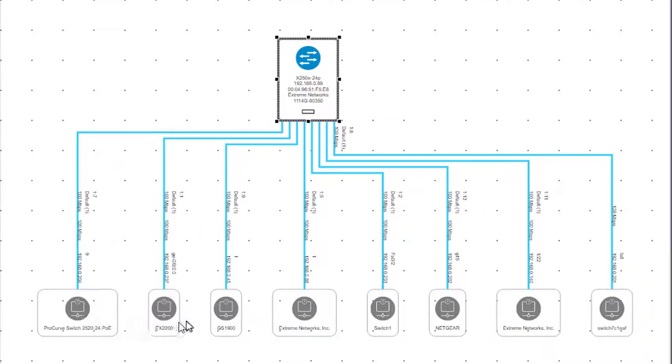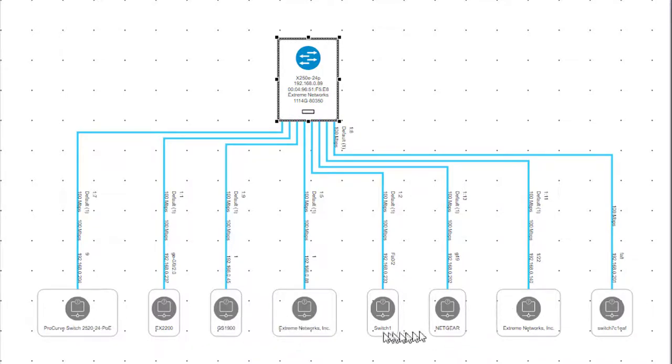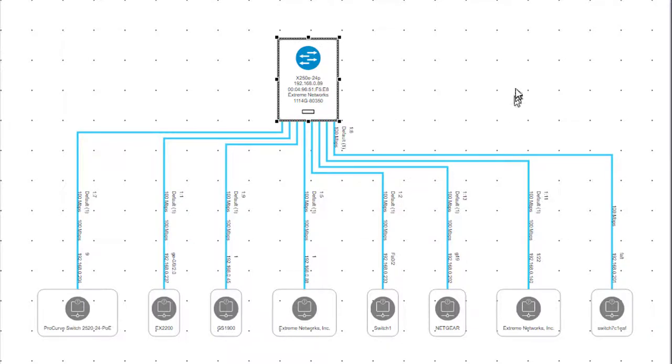A ProCurve switch, the Juniper, the other extreme network switches, a Netgear, a Cisco, and another Cisco.